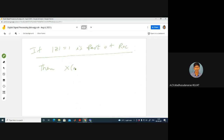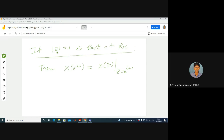If mod z = 1 is part of the ROC, then X(e^(jω)) can be found by substituting z = e^(jω) into the Z-transform expression X(z). If this is part of the region of convergence you can do this, otherwise you cannot apply this trick.